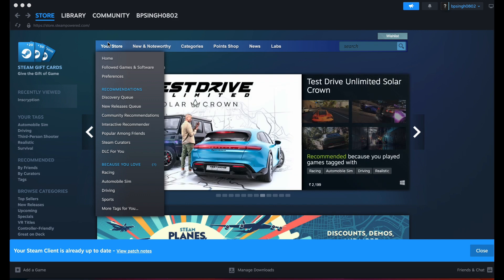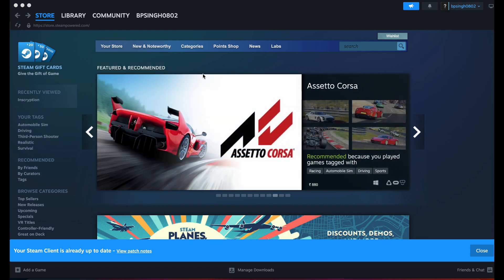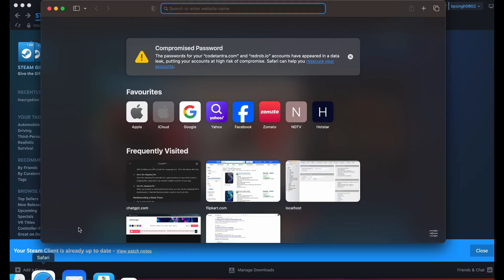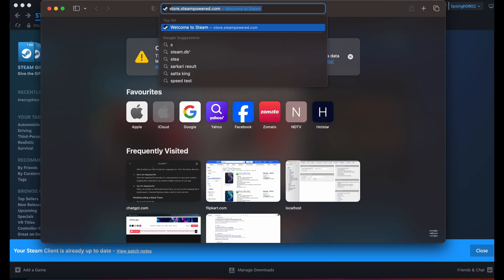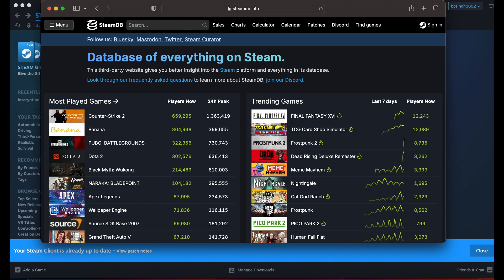Some games are not eligible for sharing due to the developer's restrictions. To check this, go to Safari or any browser and search for SteamDB.